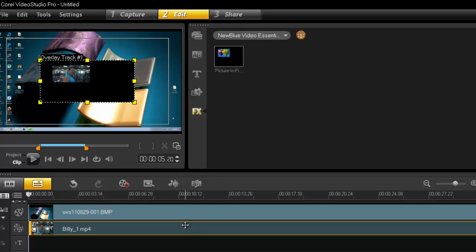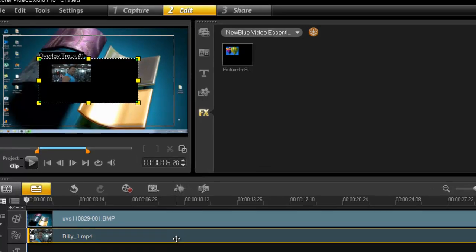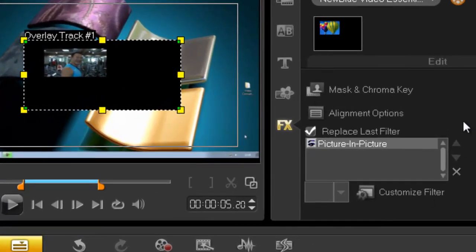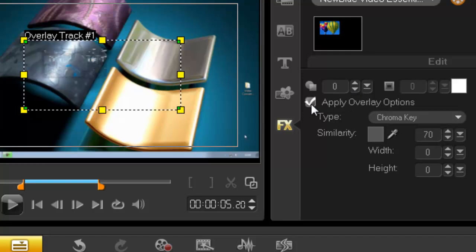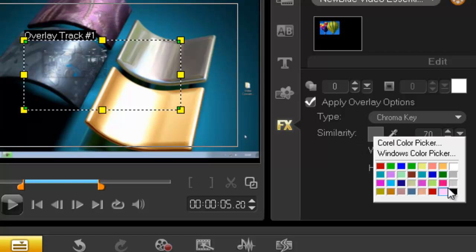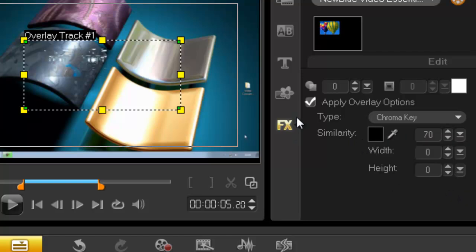Now we have the picture-in-picture filter applied to our overlay picture, but we have this black border so we must get rid of that. Double click, and you're gonna mask it out. Go to Mask and Chroma Key, apply overlay.